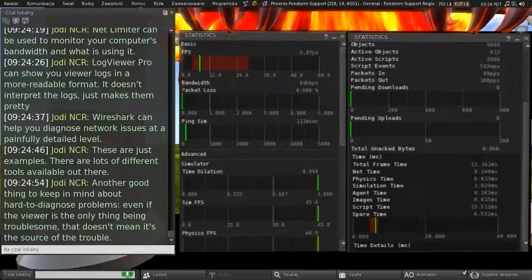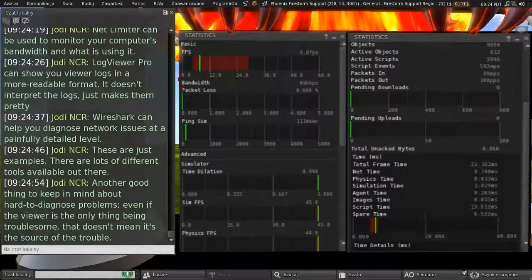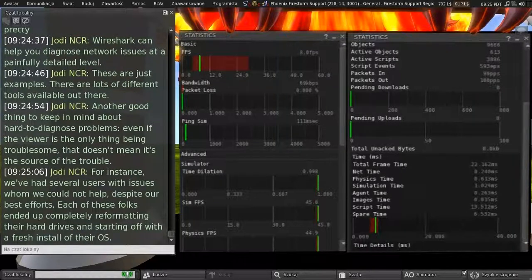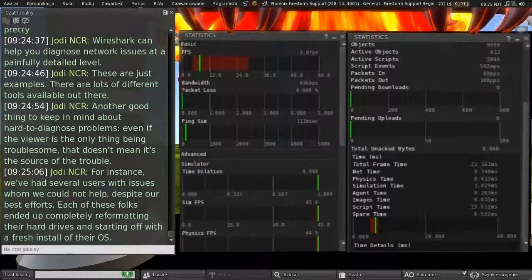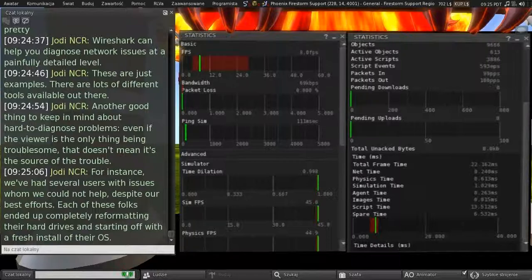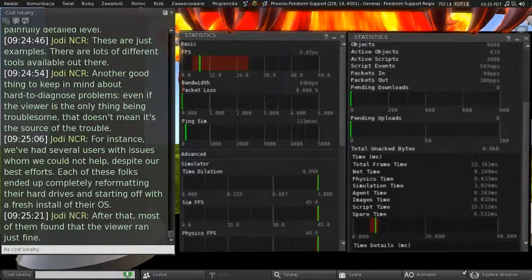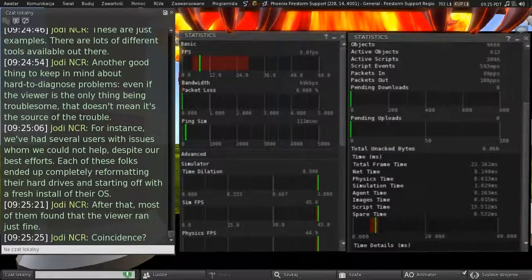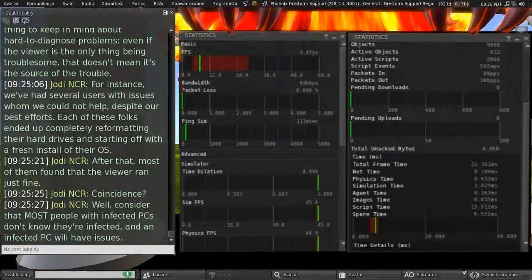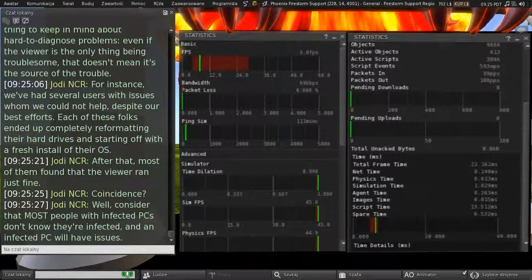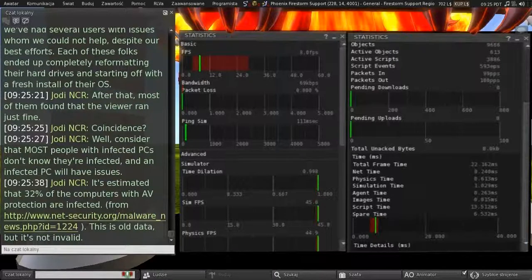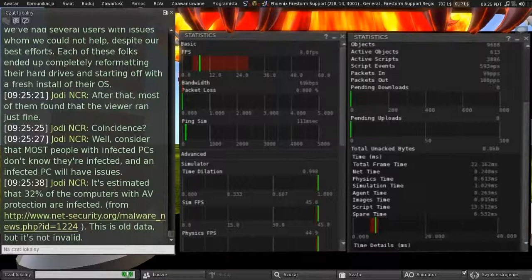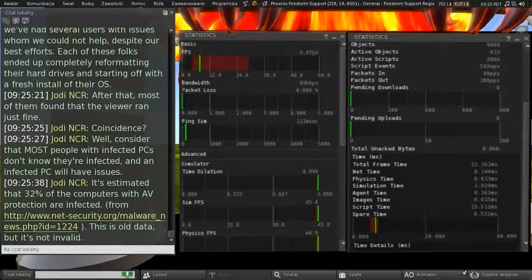Another good thing to keep in mind about hard-to-diagnose problems is even if the viewer is the only thing being troublesome, that doesn't mean it's the source of the trouble. For instance, we've had several users with issues whom we couldn't help, despite our best efforts. And each of these folks ended up completely reformatting their hard drives and starting off with a fresh install of their operating system. And after that, most of them found that the viewer ran just fine. Coincidence? Well, consider the fact that most people with infected PCs don't know they're infected, and an infected PC will have issues. And it's estimated that 32% of the computers with antivirus protection are infected. And there's a link there to look at. And it's old data, but it's not necessarily invalid.